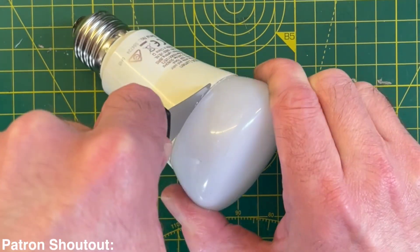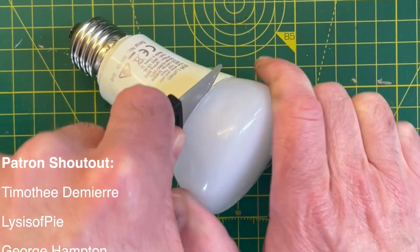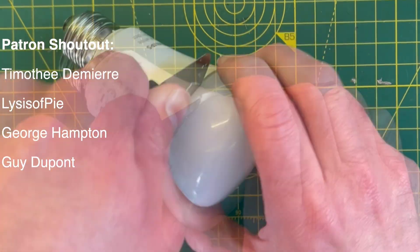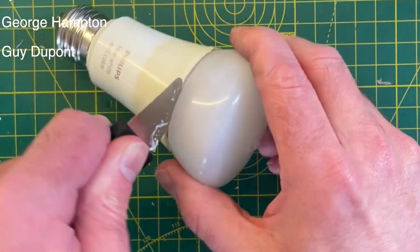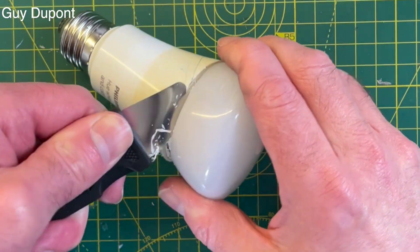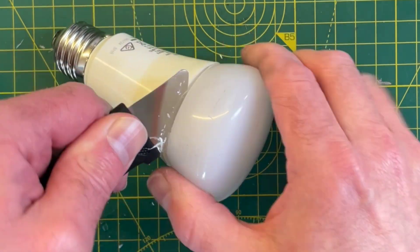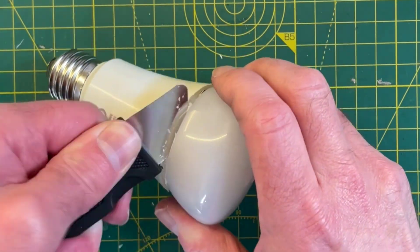First off, we need to get inside the thing. You'll want to use a spudger to pry the plastic diffuser away from the base. You're going to be hitting some pretty stubborn silicone sealant, but don't worry, keep working your way around it and eventually it will come loose.